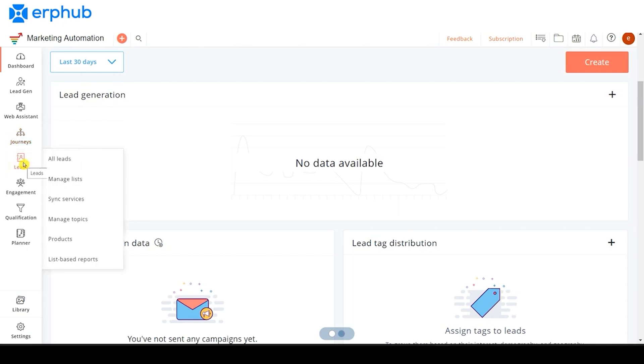On the Leads tab is where you can keep track of all the contacts, whether it's from the CRM or whether you're adding them manually into the system. This is where you'll go to create different segments, topics, or products.